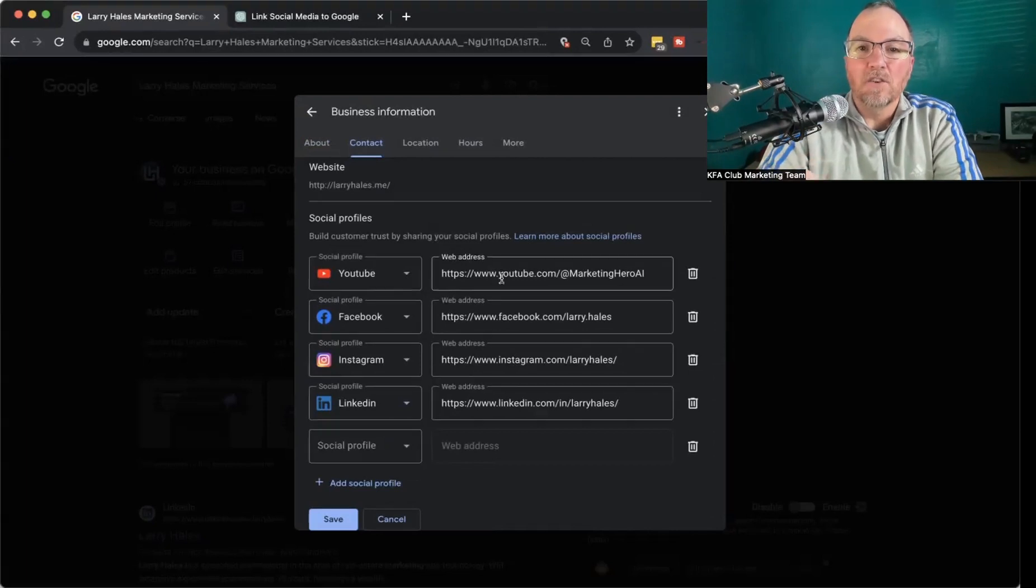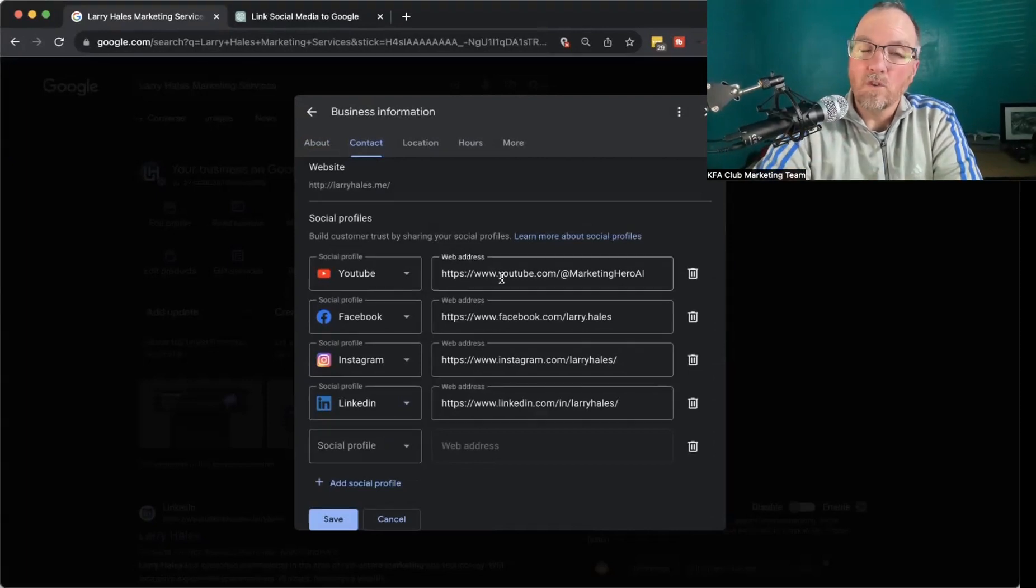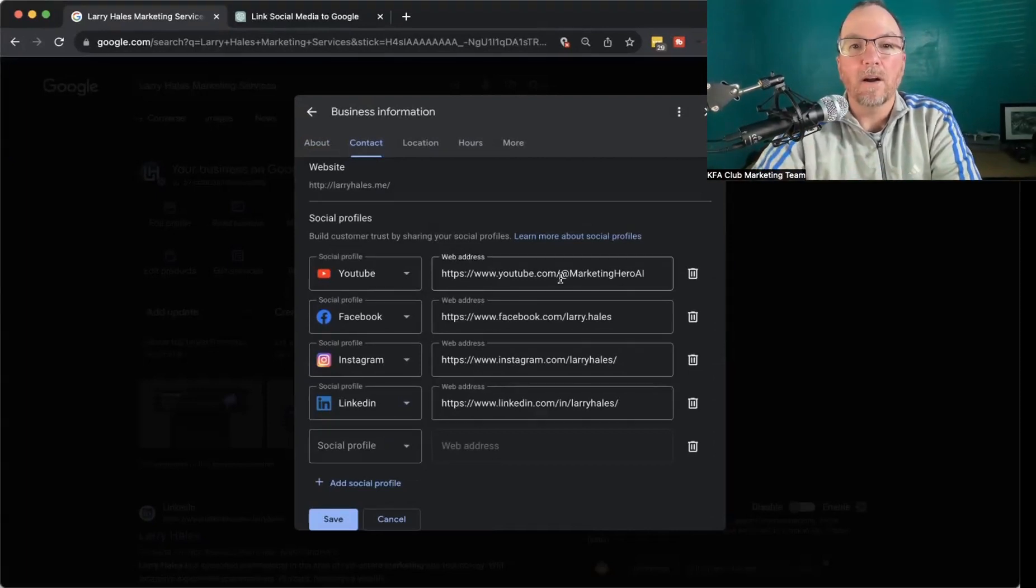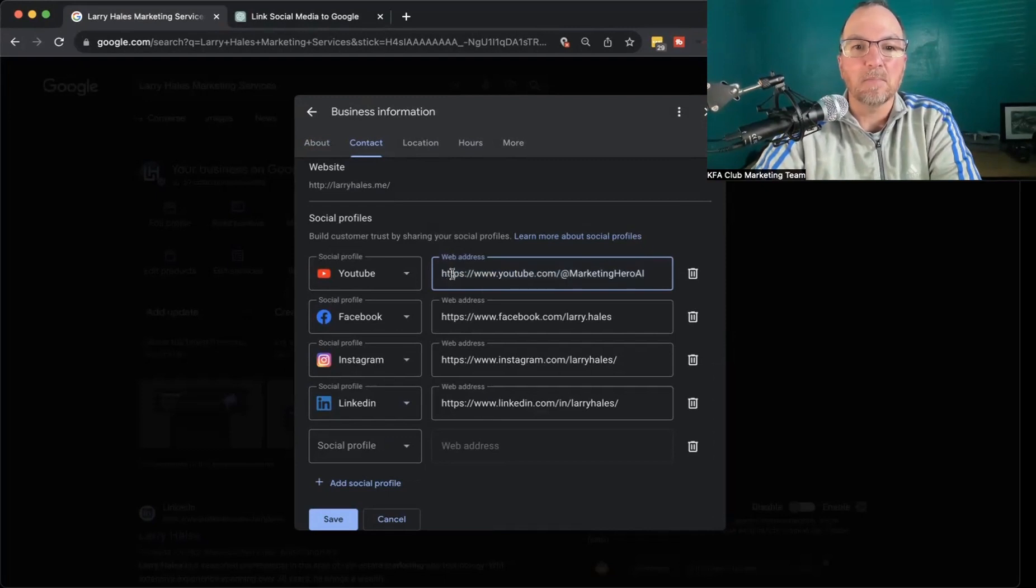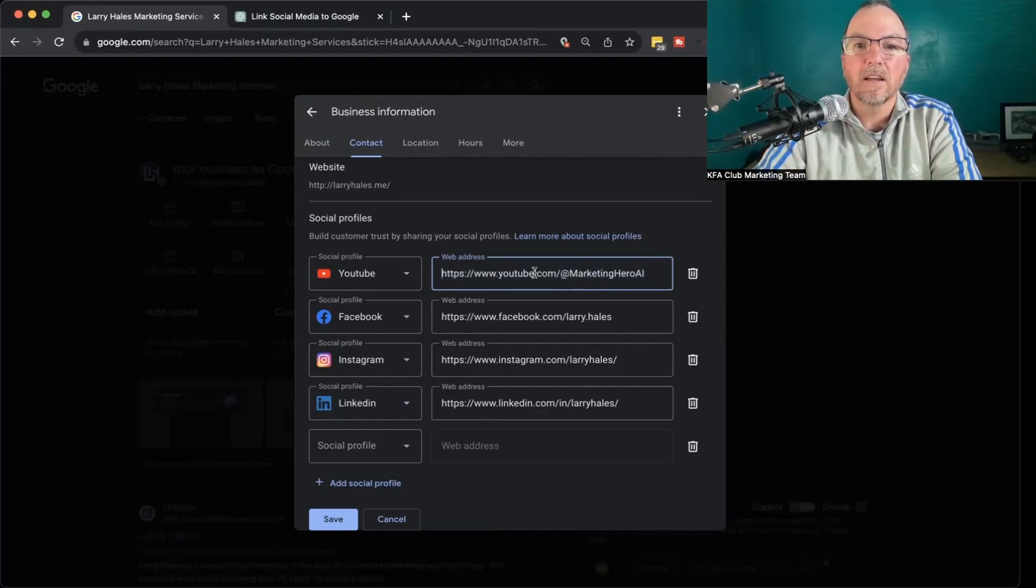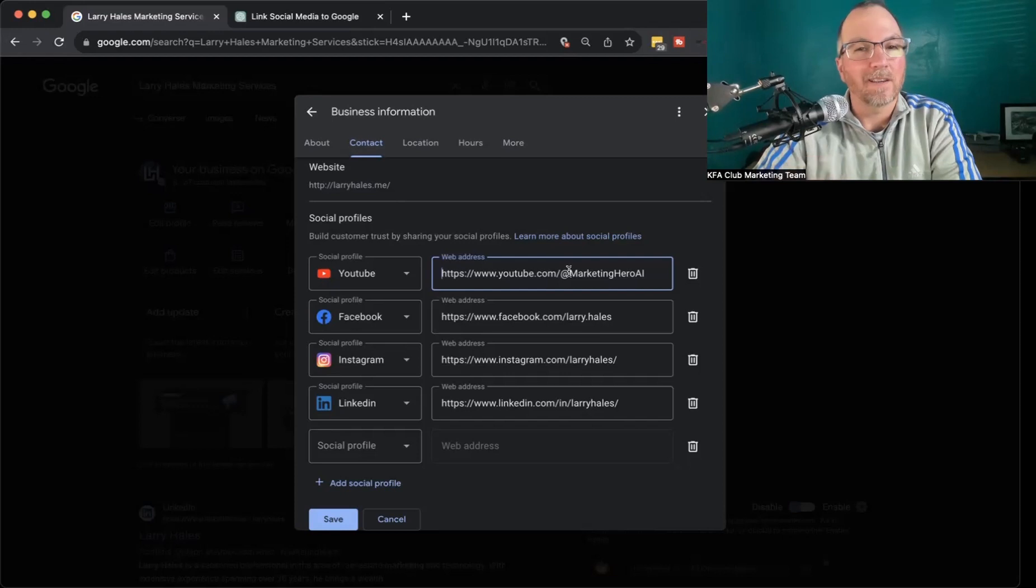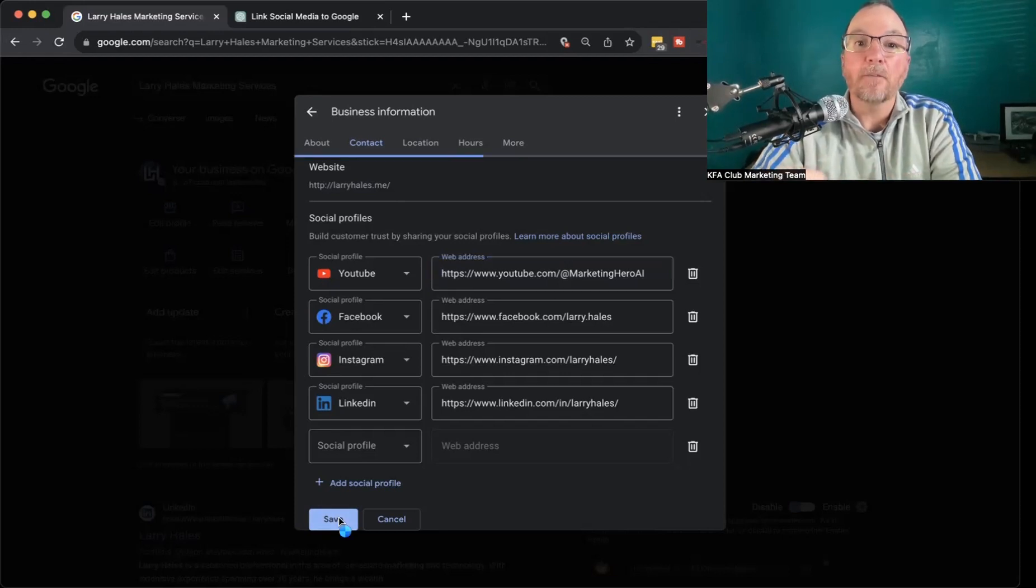One thing that you're going to need to do before you do this is go find your profiles and get these links right here. Make sure it includes the HTTPS. And once you have those links, just drop them in here one at a time, hit the Save button.